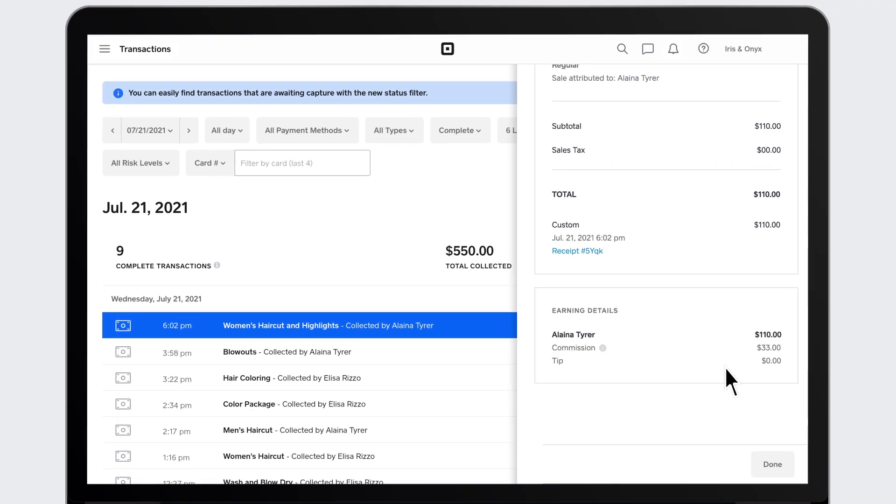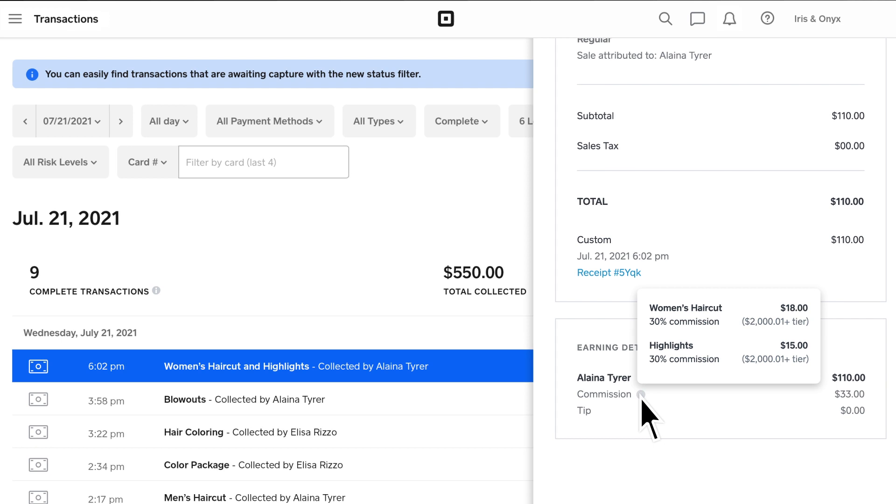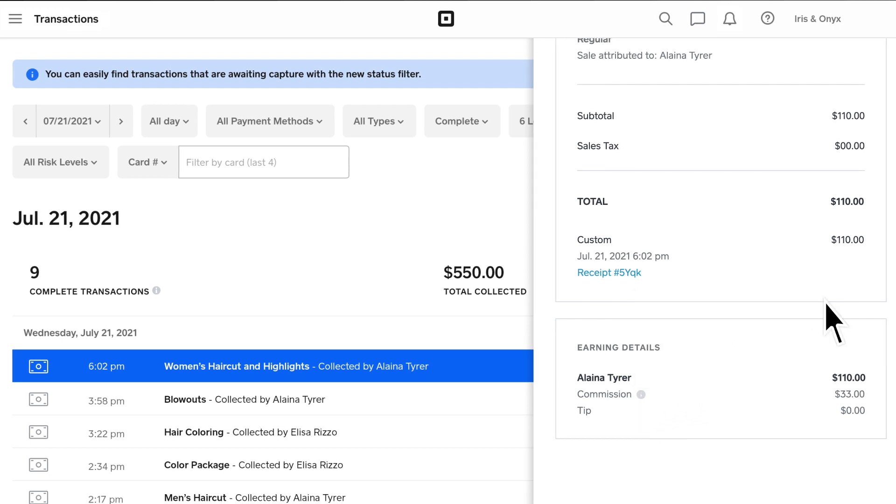Under Earning Details, you'll find a summary of how much commission your team members earned on that sale. Click on the Info icon to see how the commission was calculated for each item or service sold.